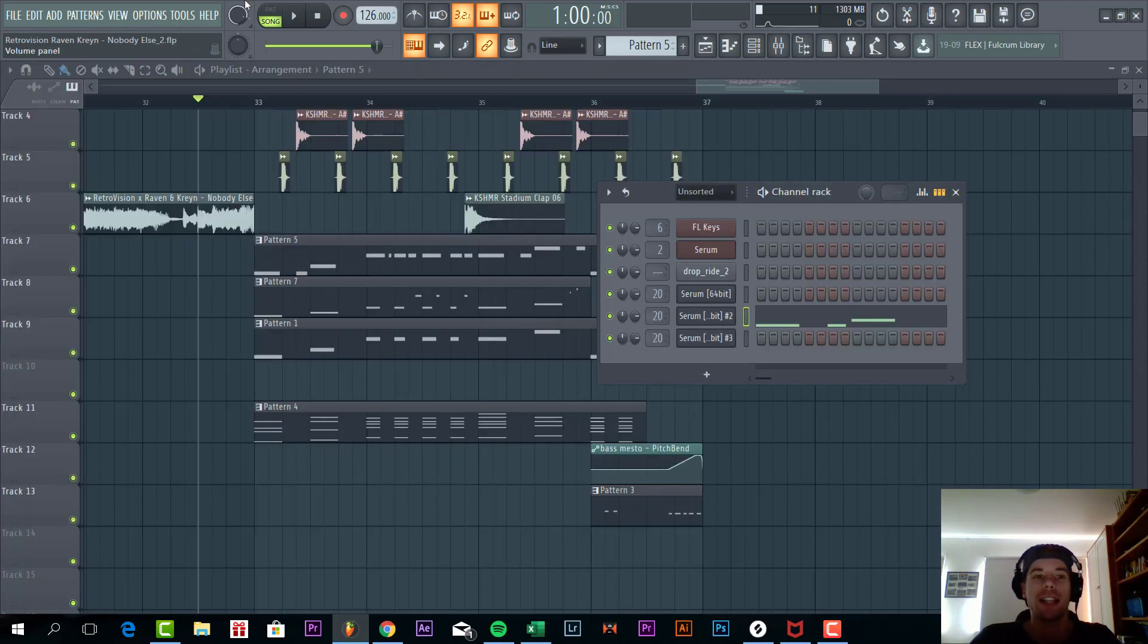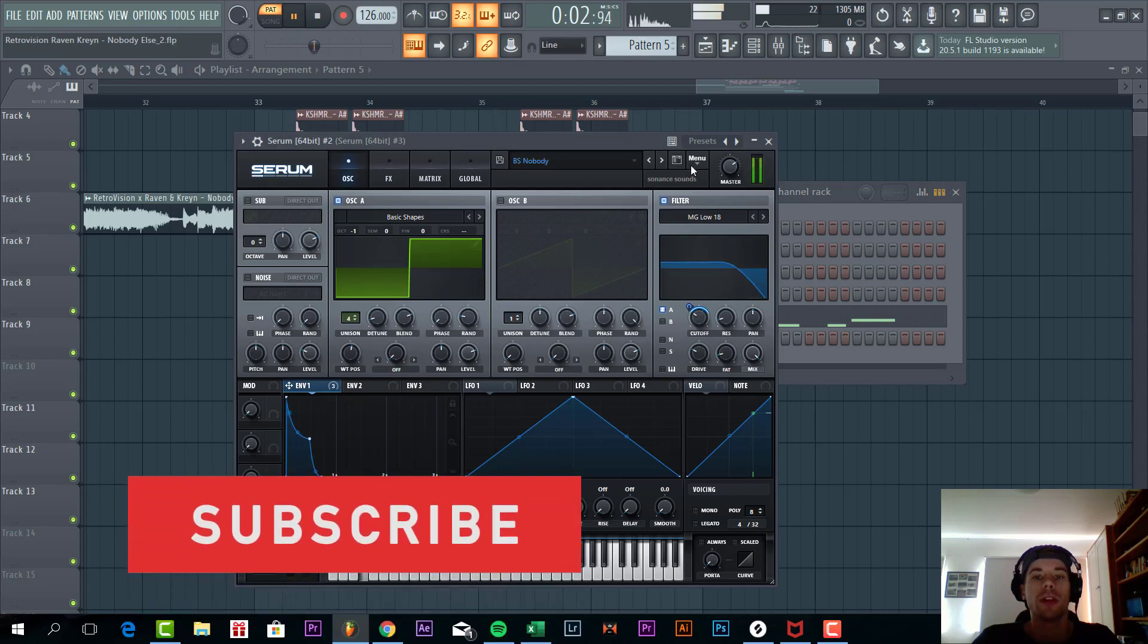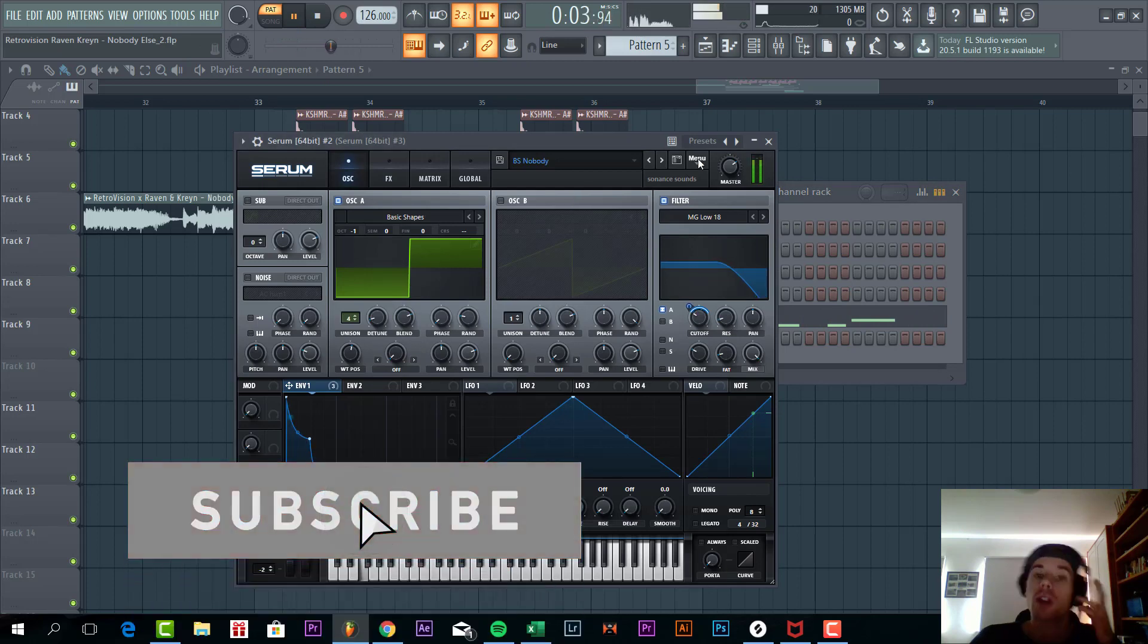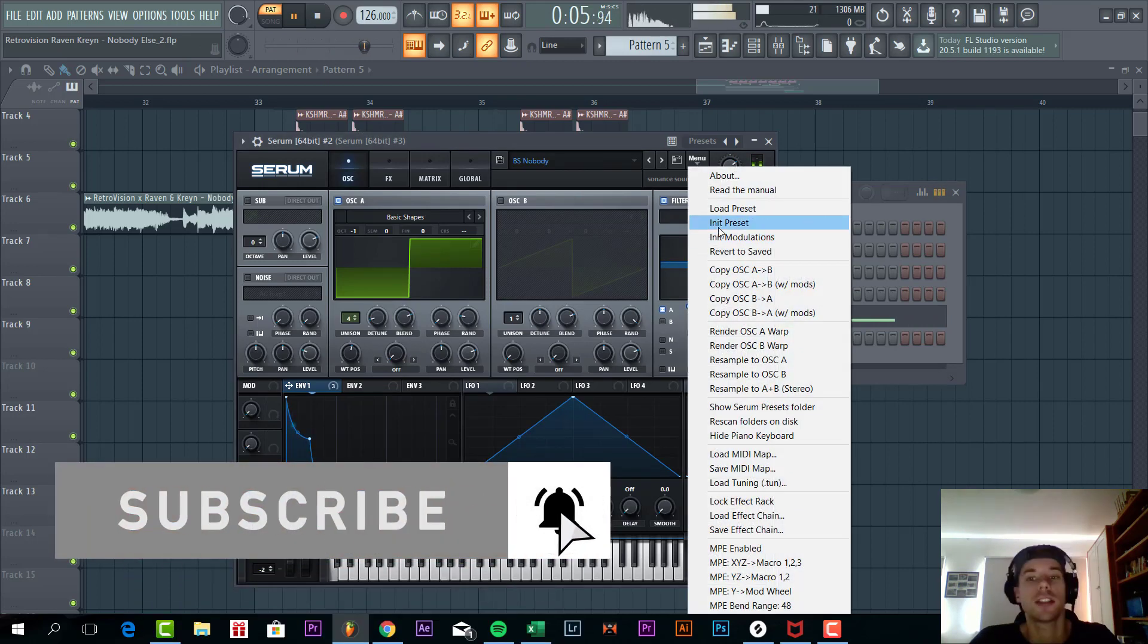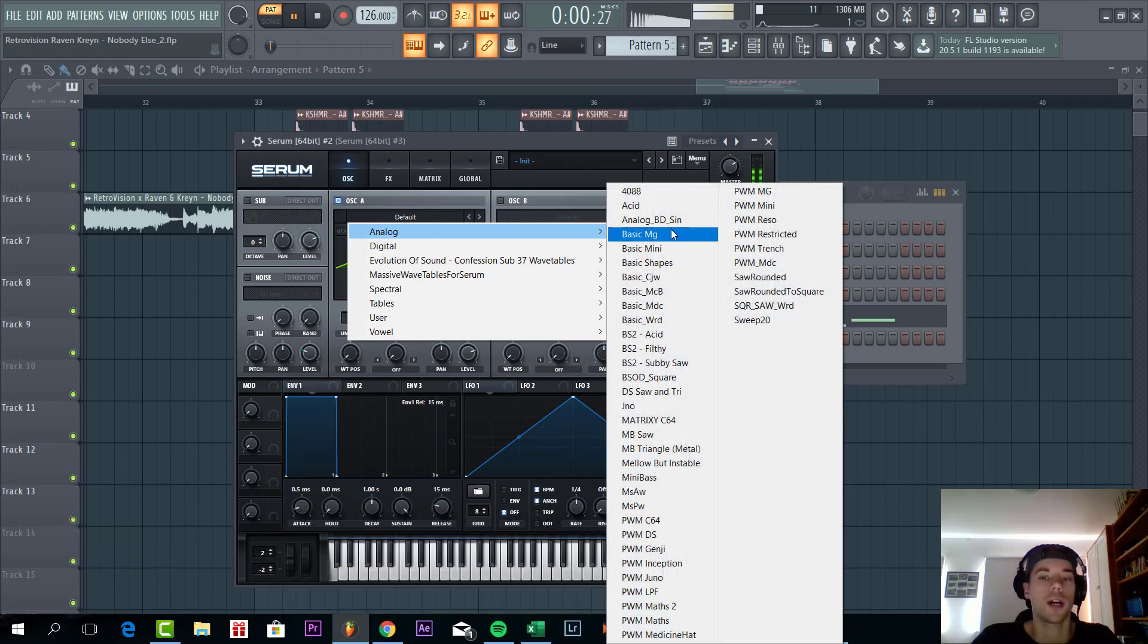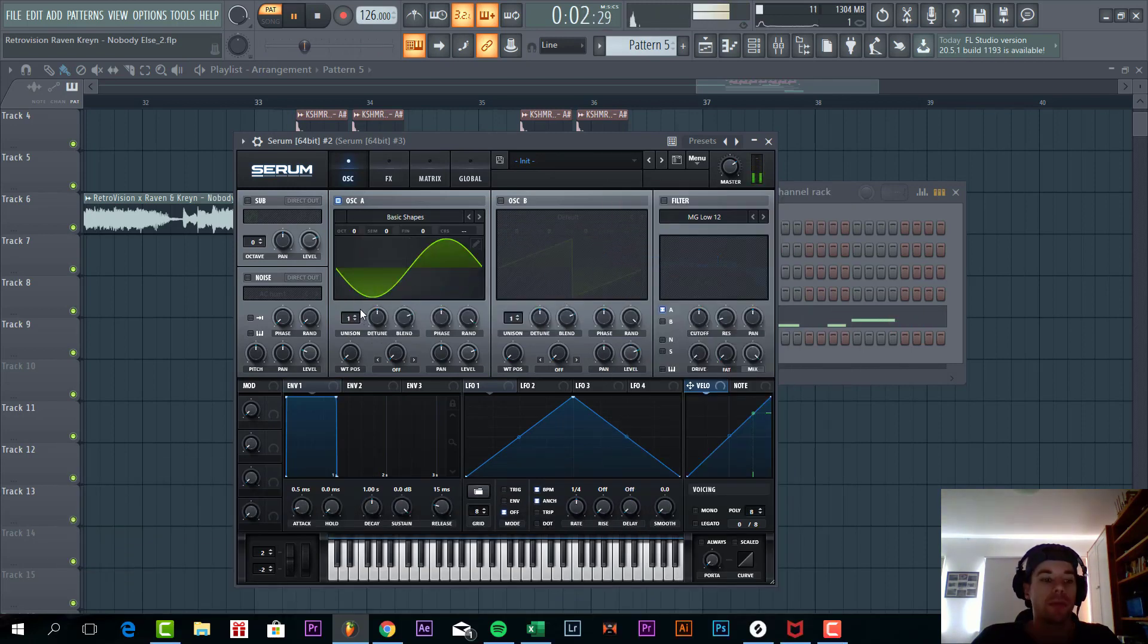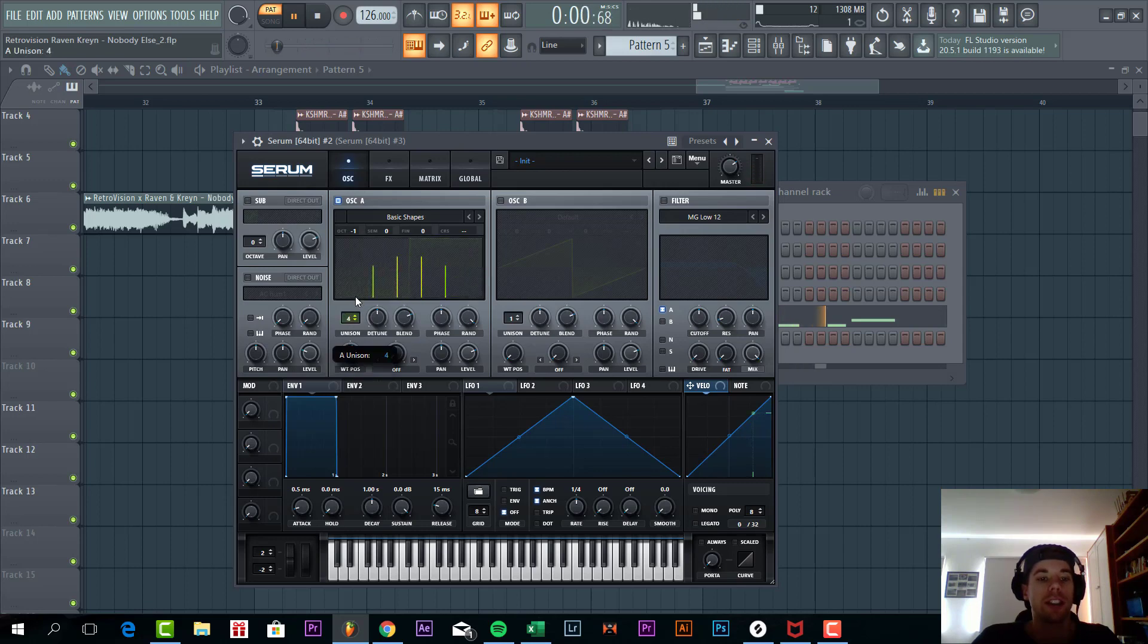So now first we are going to make a bass line sounding like this. So we are going to make it from scratch. Sounds like a preset. We are going to go for a square wave. R to do A. Lower down one octave. Put up four unisons. Slightly detuned.